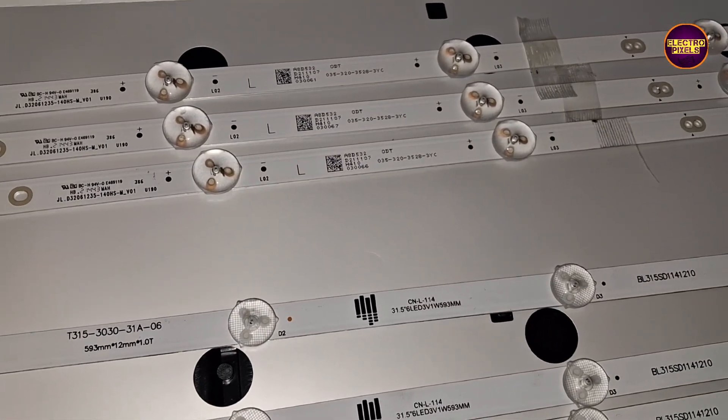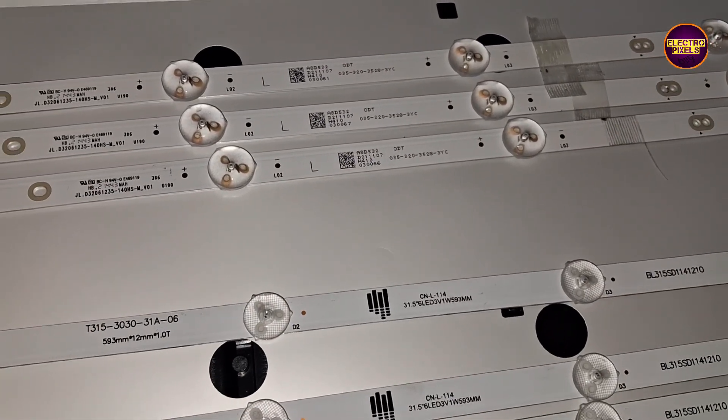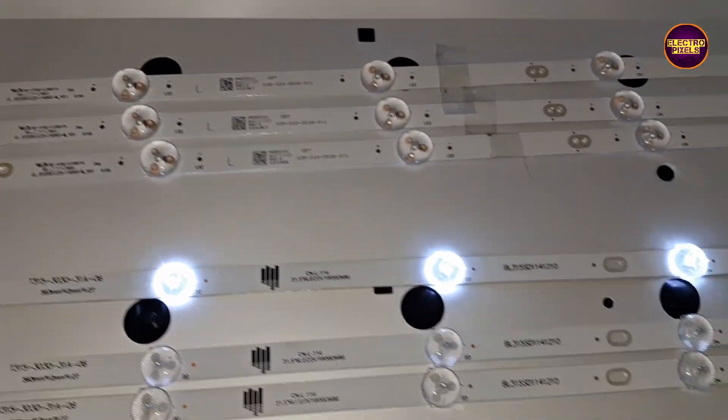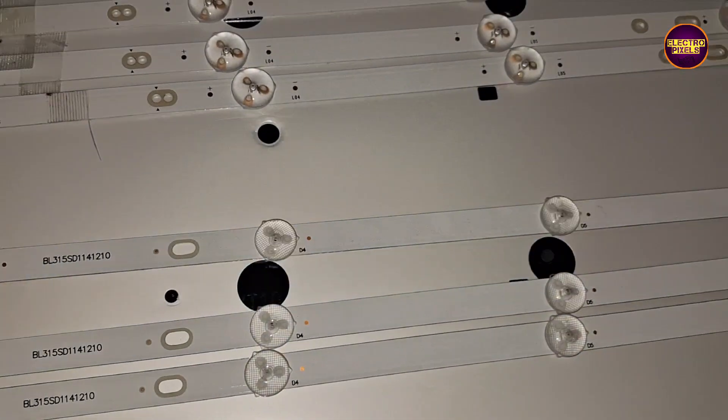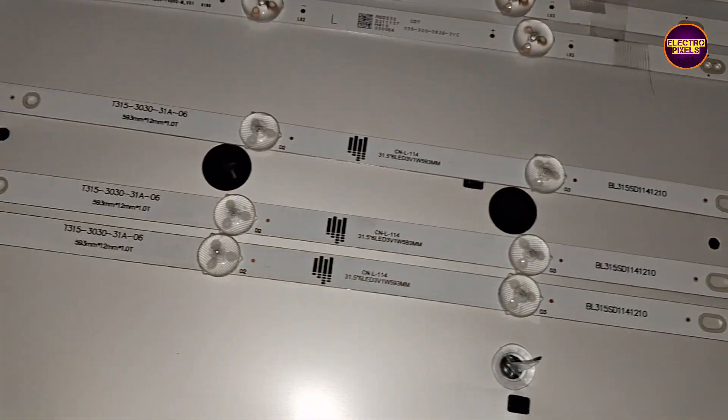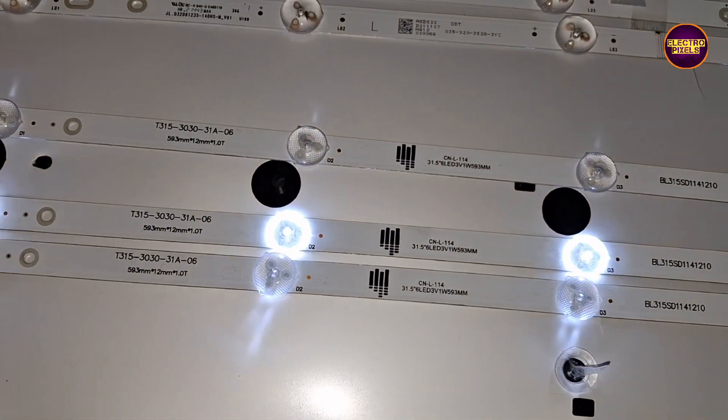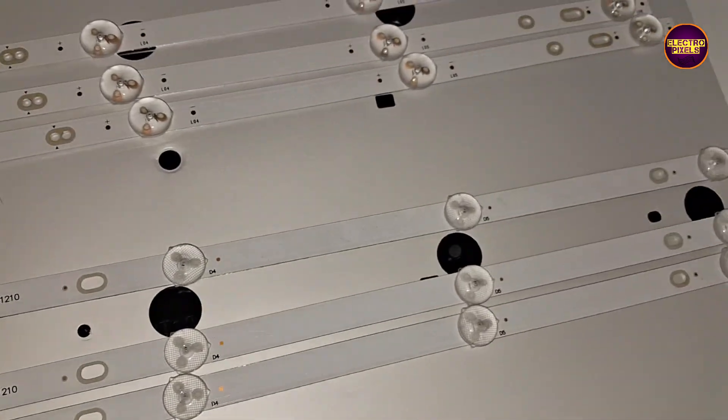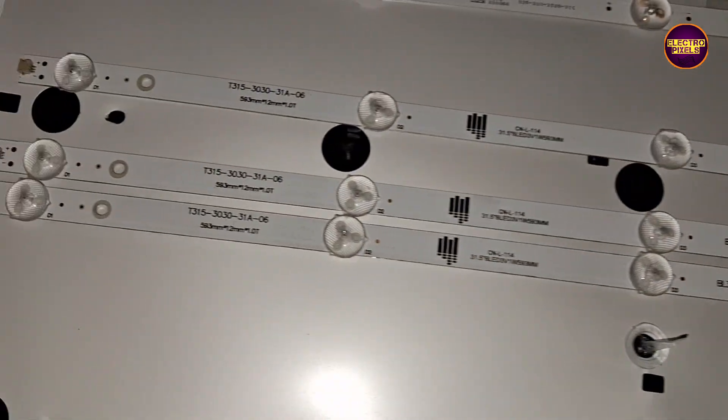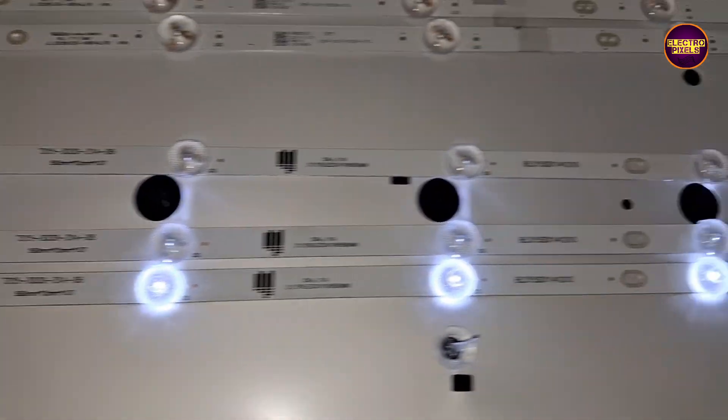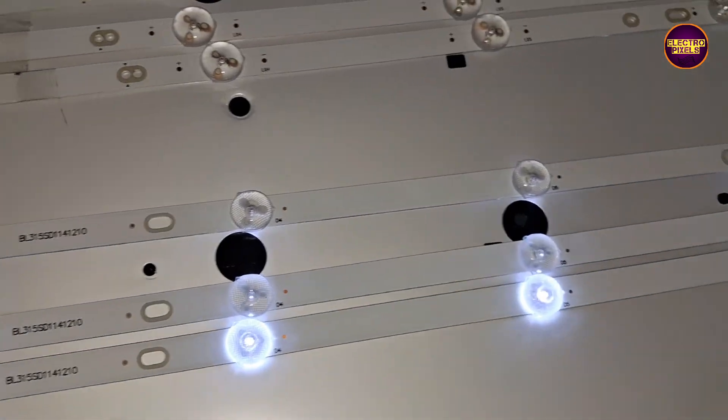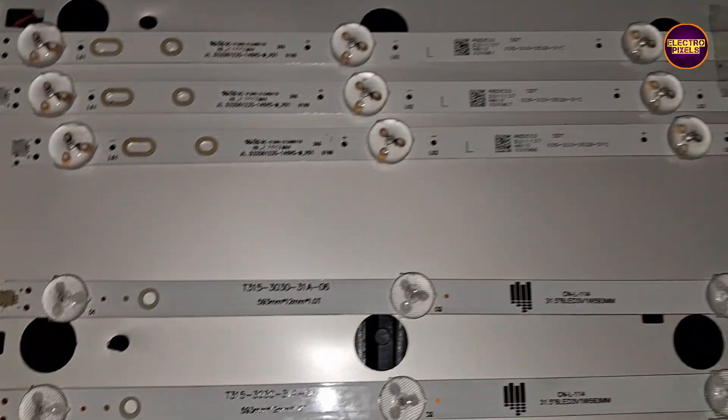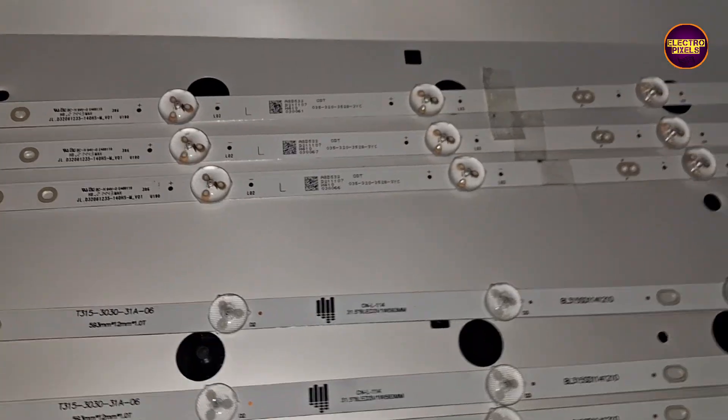See friends, unfortunately the default original model backlight is not available, so here we purchased three new alternate LED backlight strips. Here we need to perform small modification on the LED supply connector and the LED light reflector sheets.